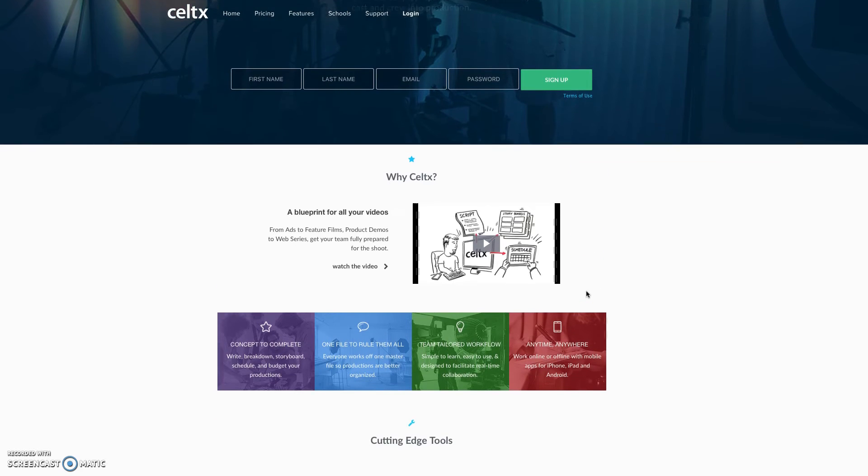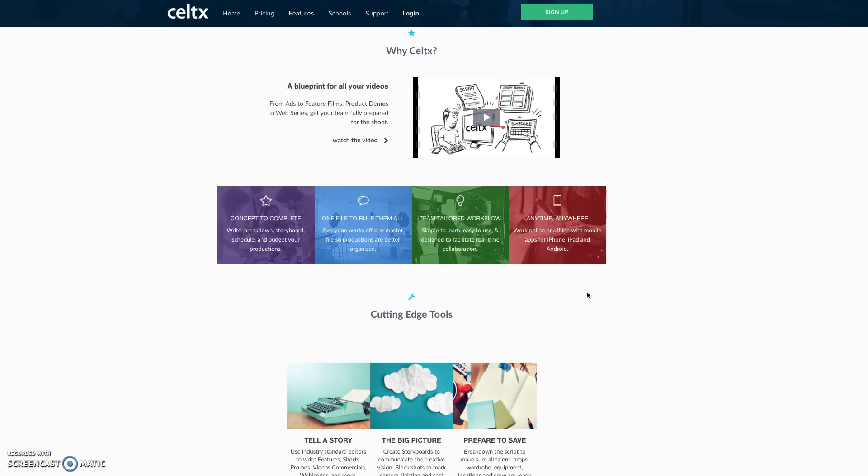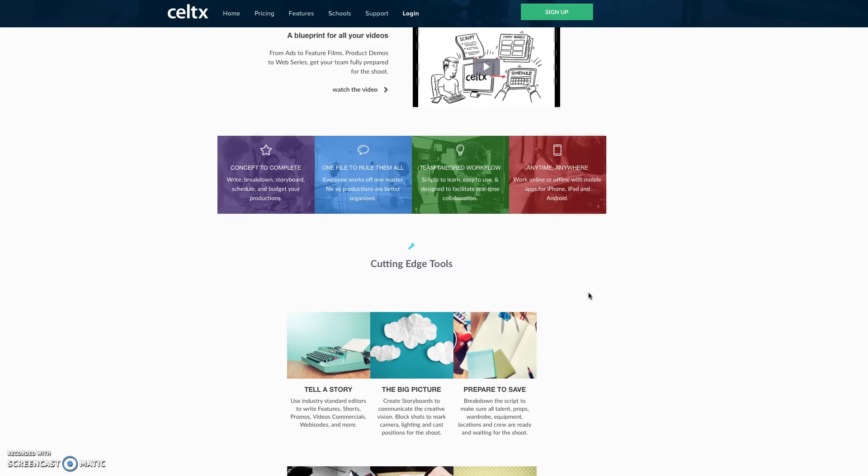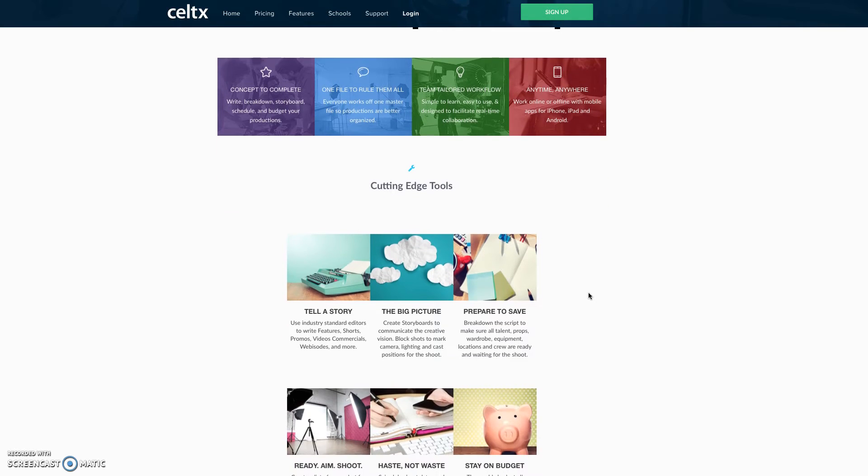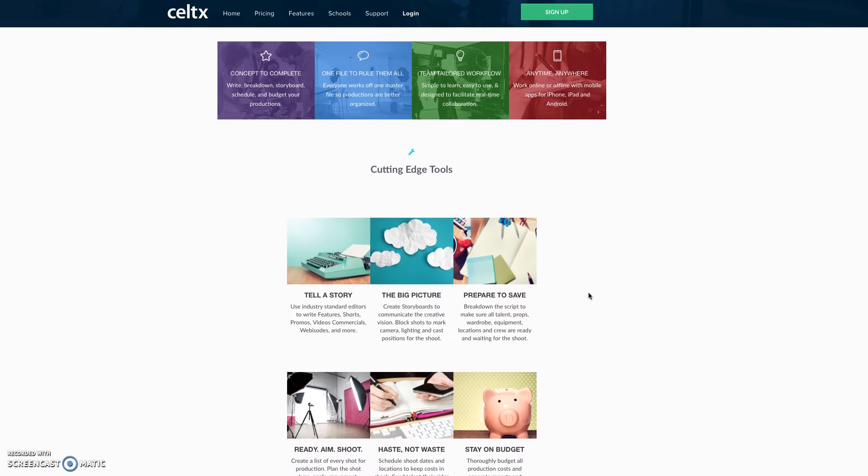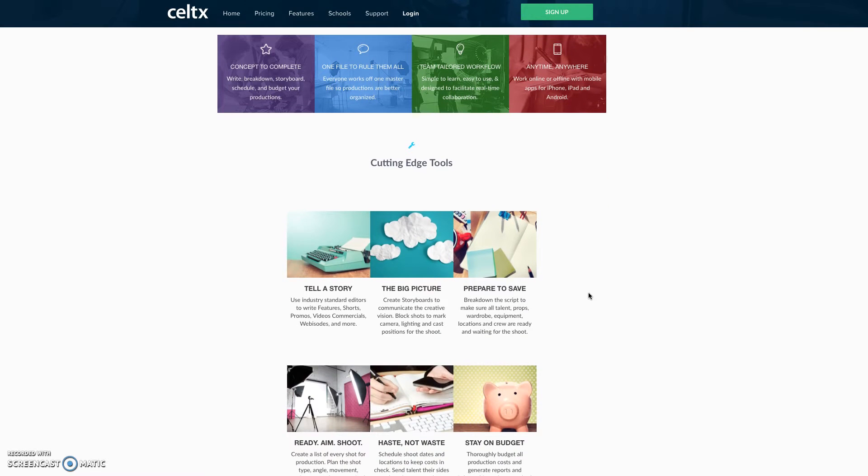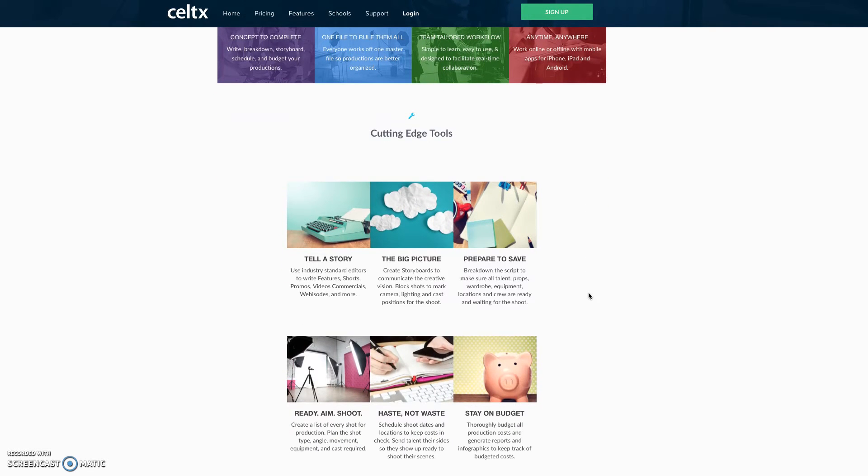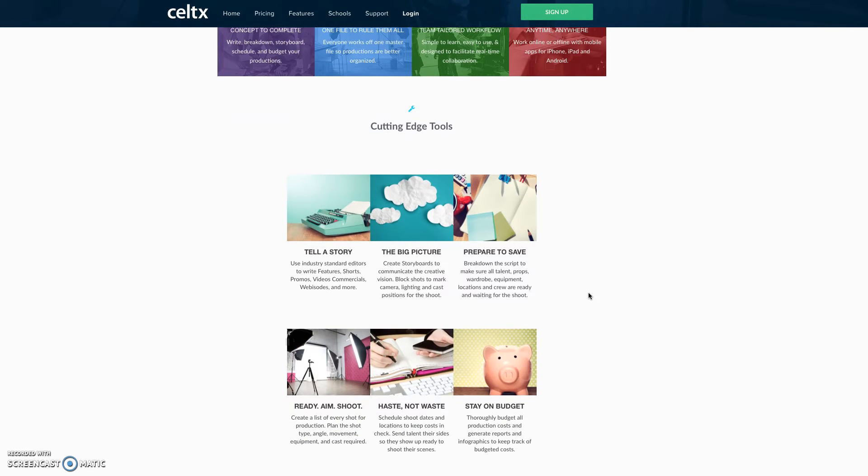You can also see here that beyond the script writing, there's a couple other items that Celtx will use. You can create storyboards, which we will touch on.